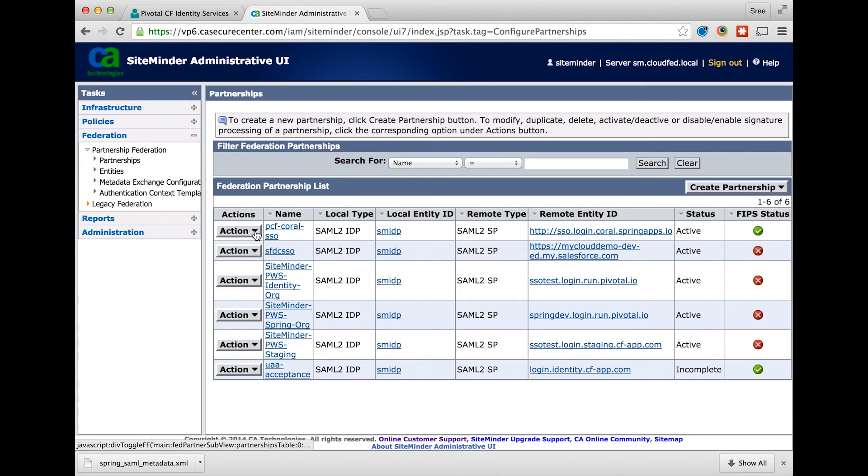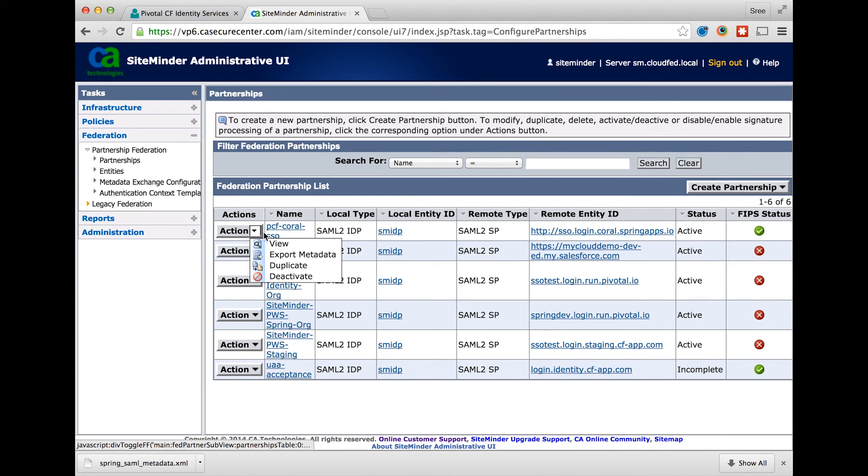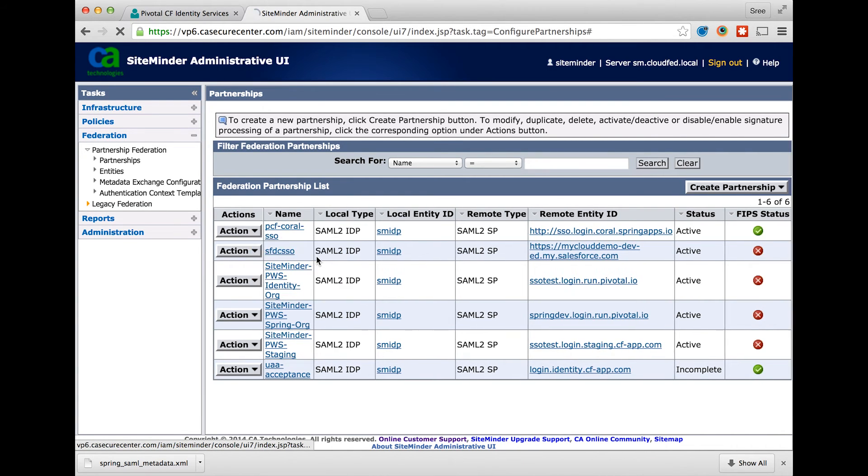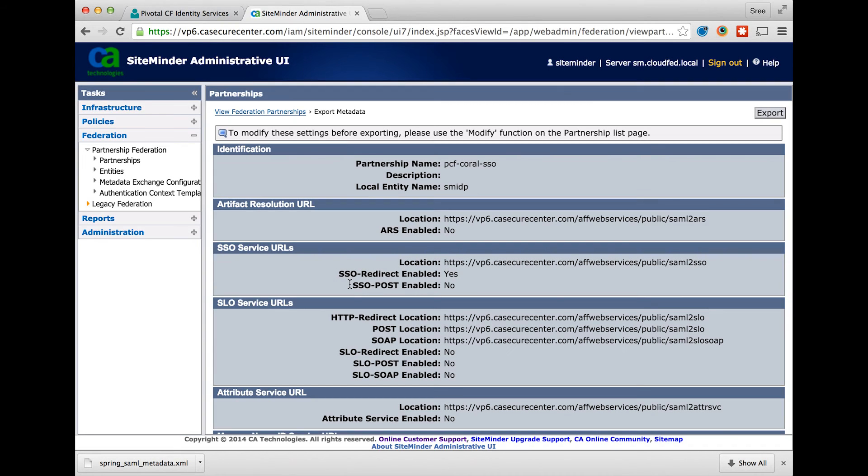Once the partnership is activated, click on the export metadata to export the SiteMinder identity provider configuration.